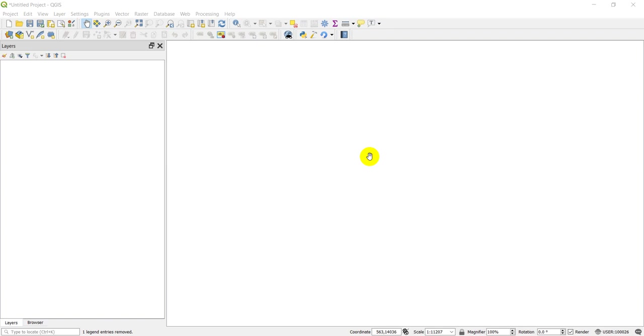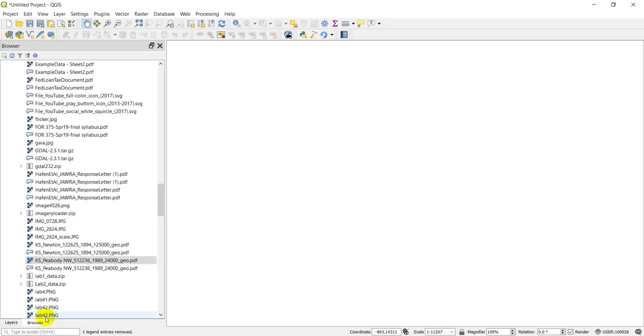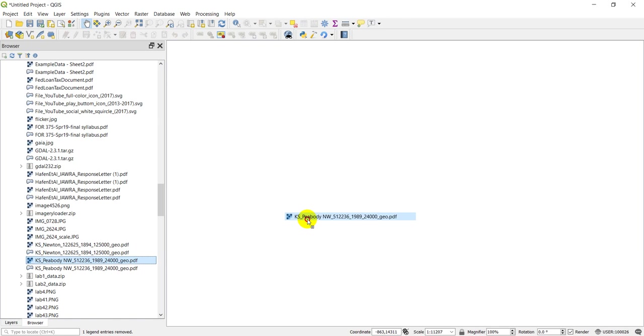If you guys remember a few videos back, we downloaded some USGS topographic maps. Today we're going to georeference those maps in QGIS. Let's go ahead and get started. First, I'm going to add in one of these maps. I have this USGS quad map from 1989, and let's just add it to QGIS and take a look at it.